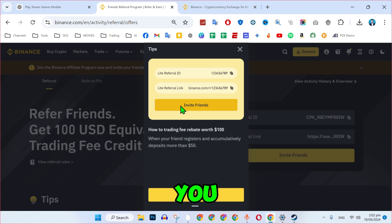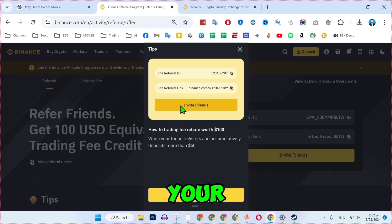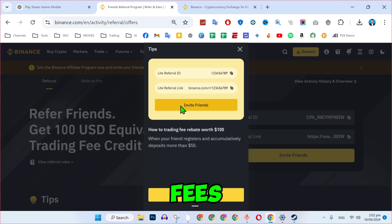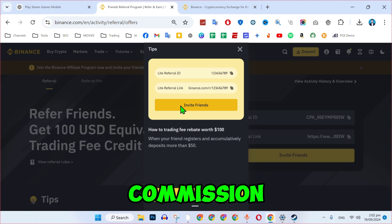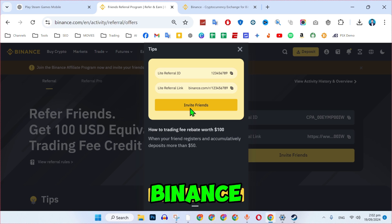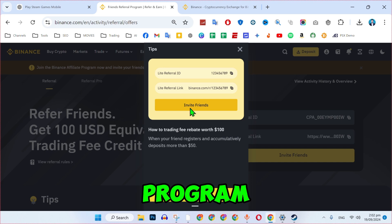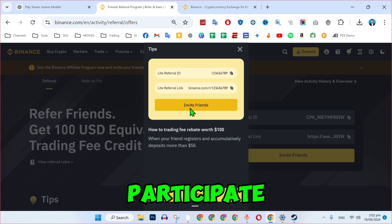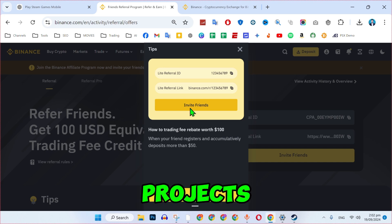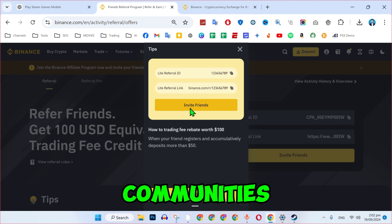Both the referrer, you, and the referee, the person using your referral code, can receive bonus rewards such as discounts on trading fees, commissions, and other incentives offered by Binance. As part of the referral program, you can also participate to support the growth of their favorite projects or communities.